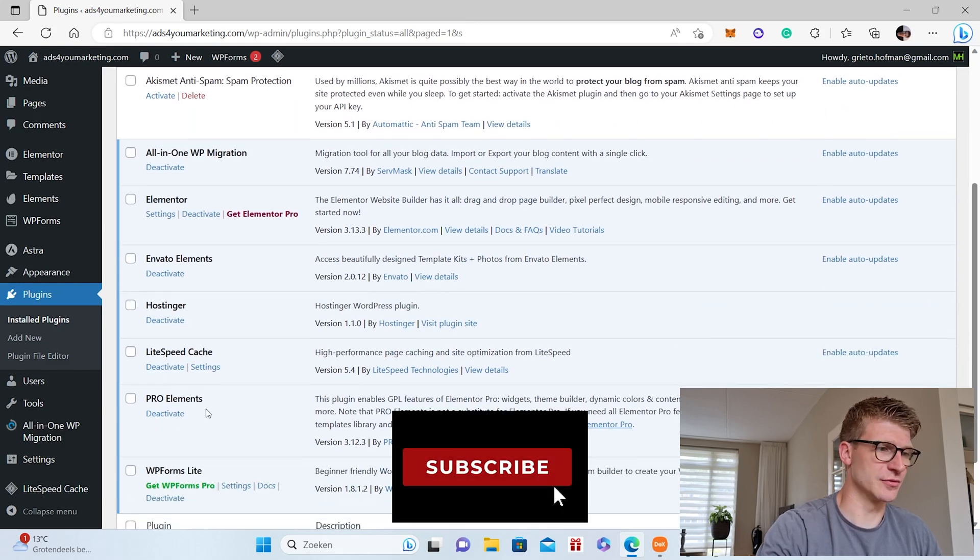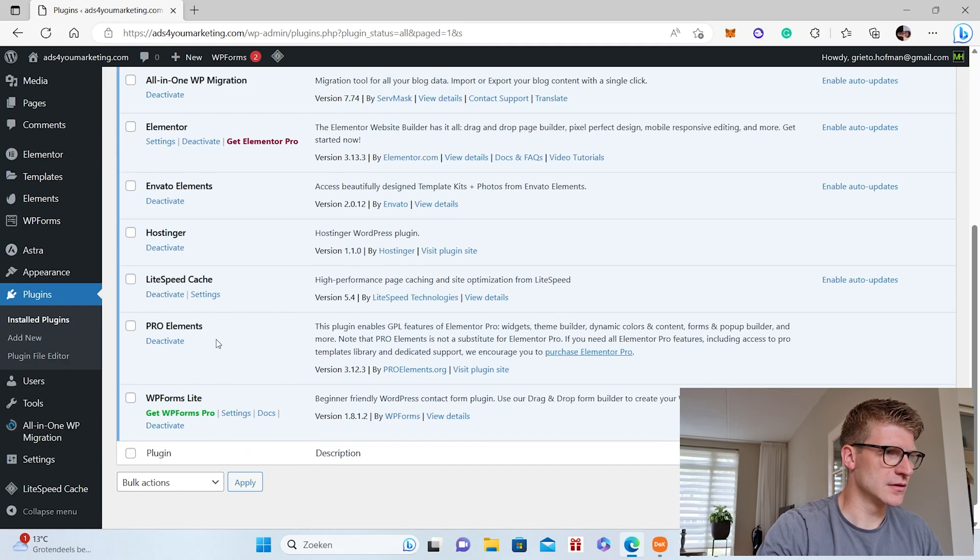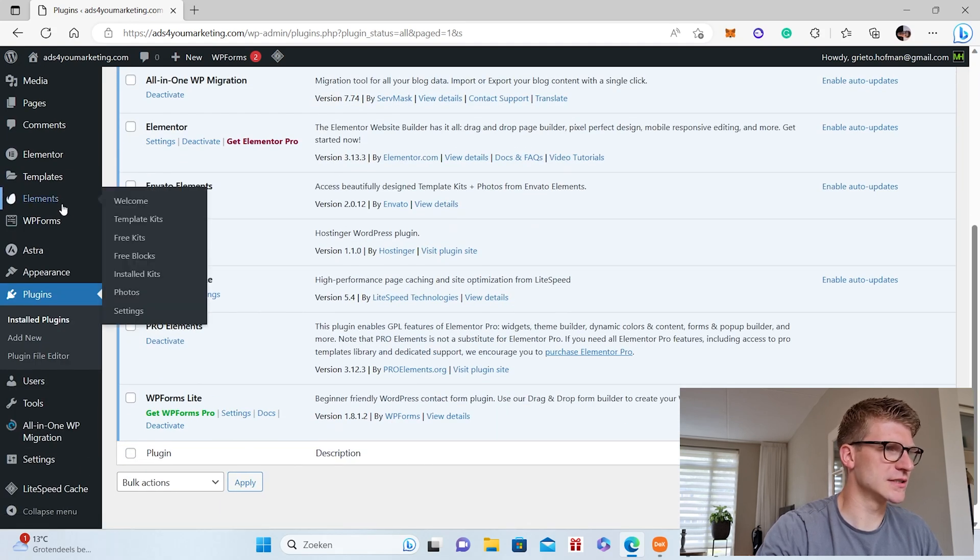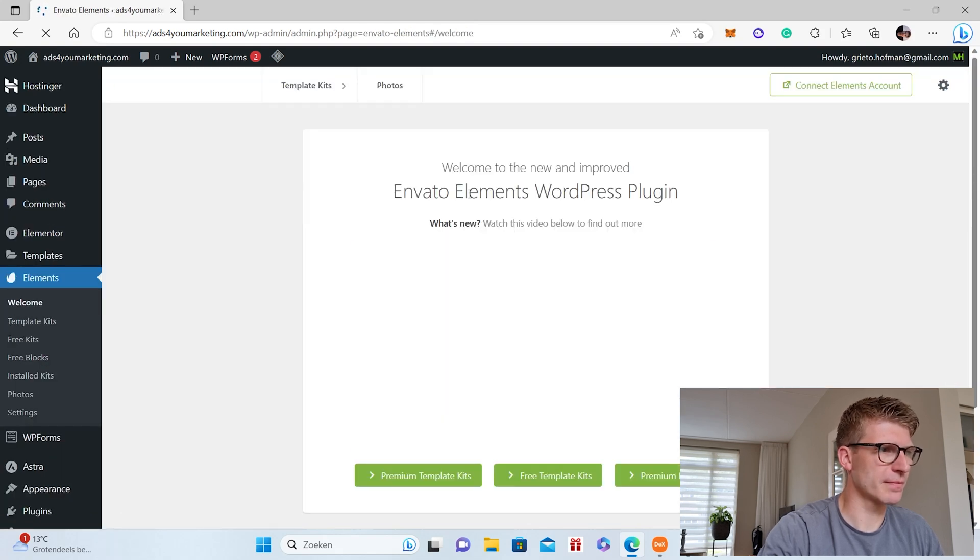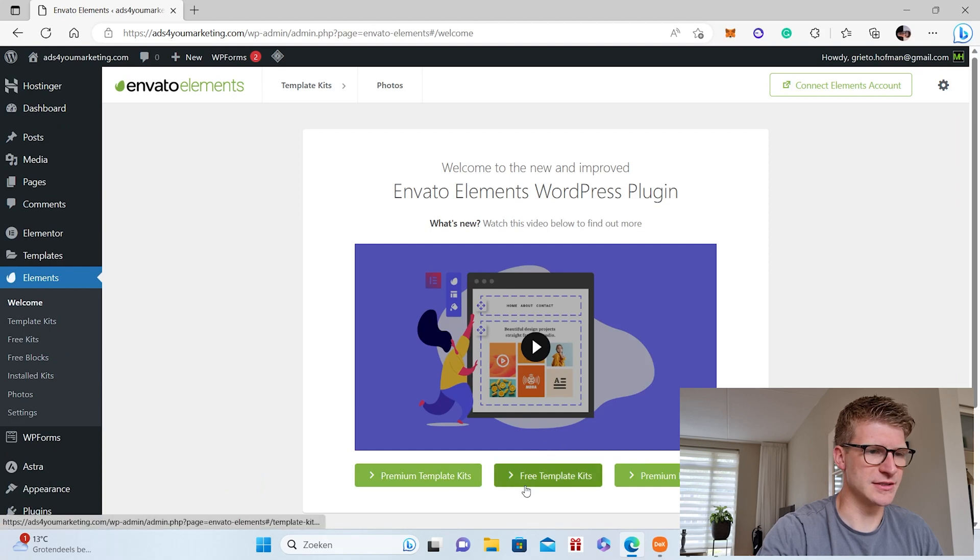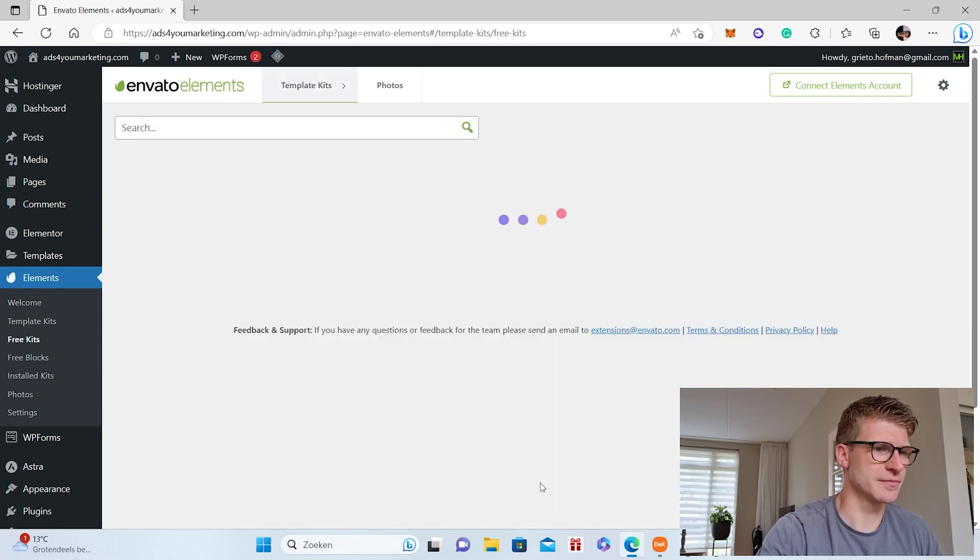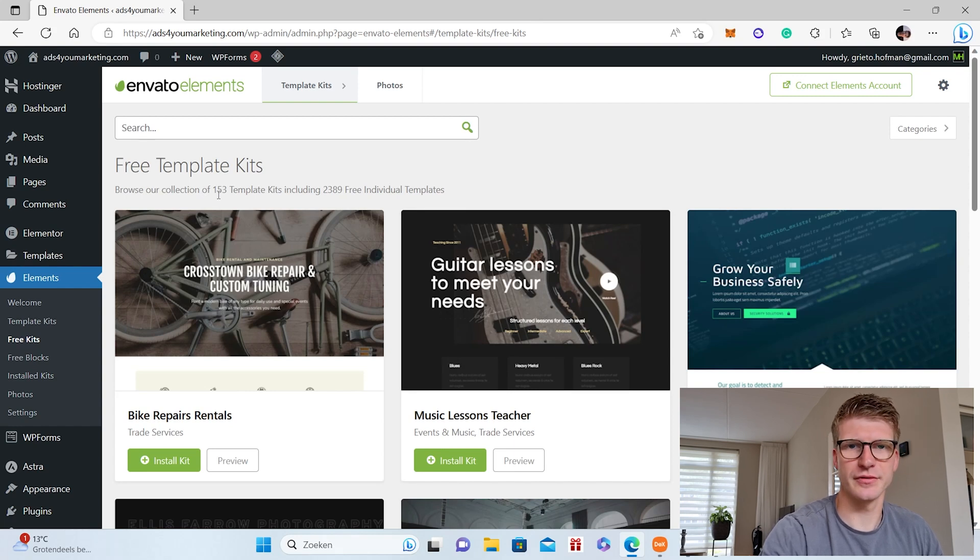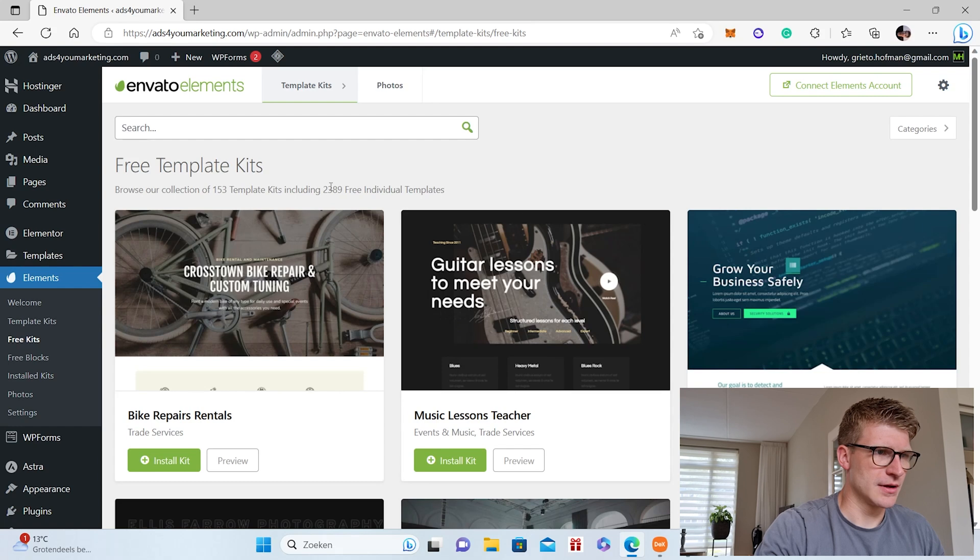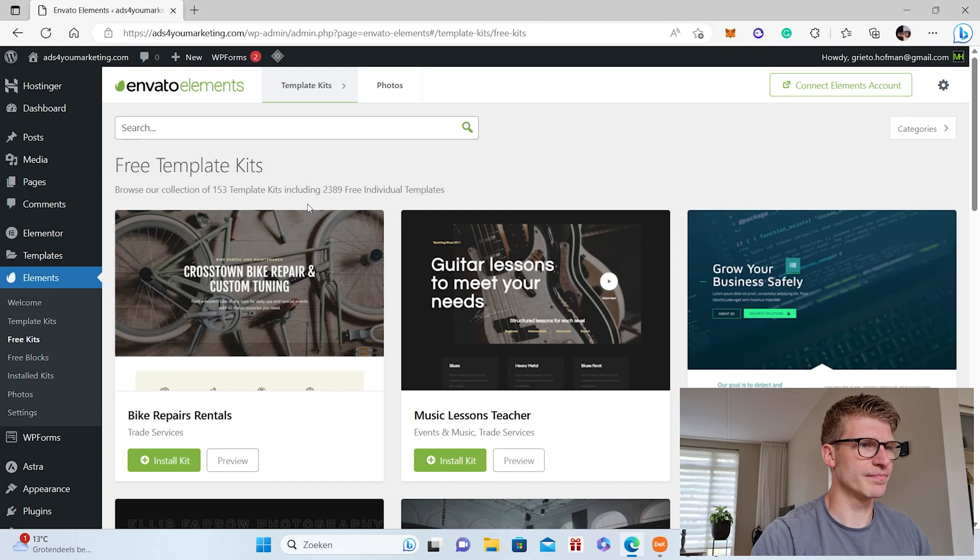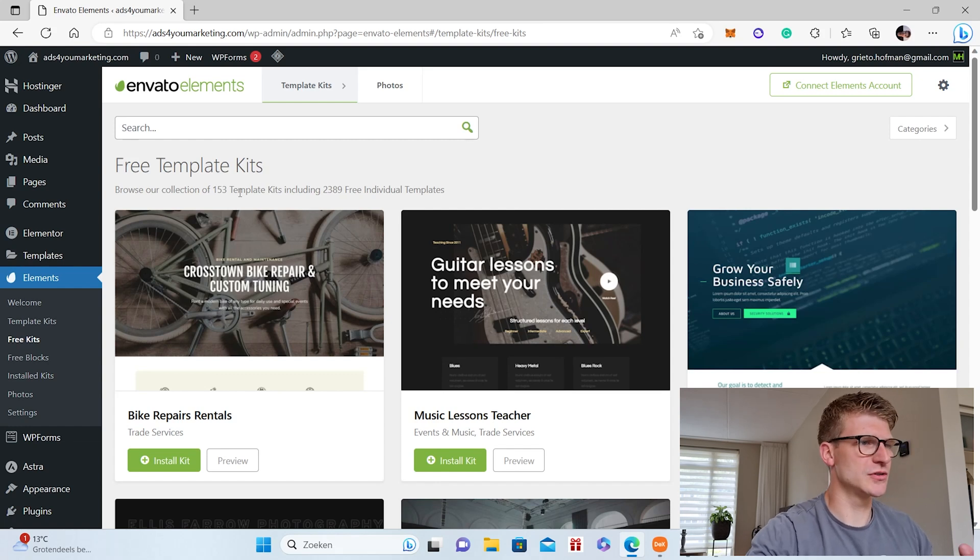Then we go for activate. So we already have installed Pro Elements from Elementor and the Elementor page builder. So what we're going to do now is we go to Elements, and then we see here premium template kits. But we also have free template kits. If you click on that, you see 153 free templates and there's also 2,389 individual templates. But we're going to use the template collections now.